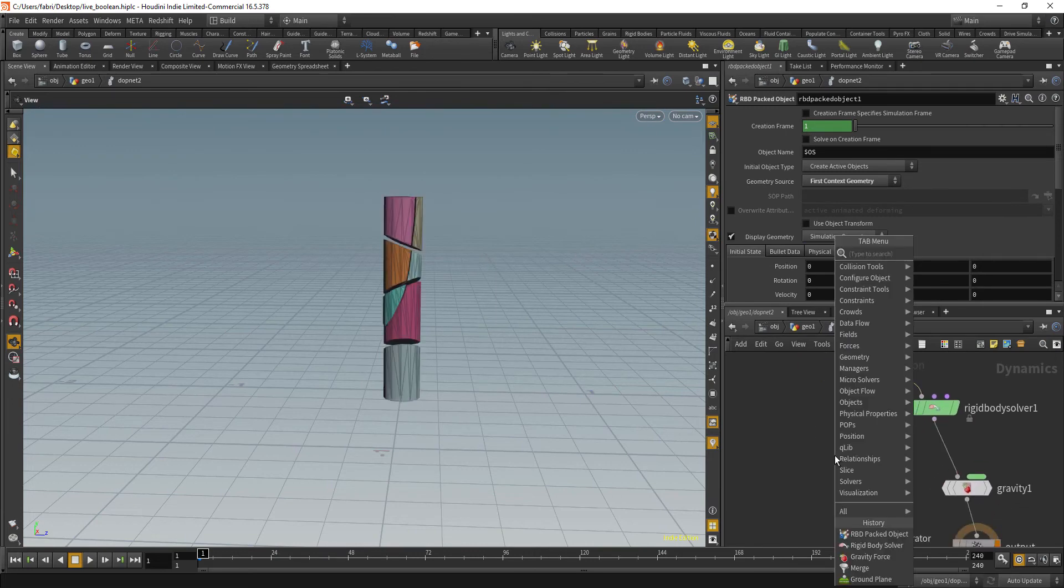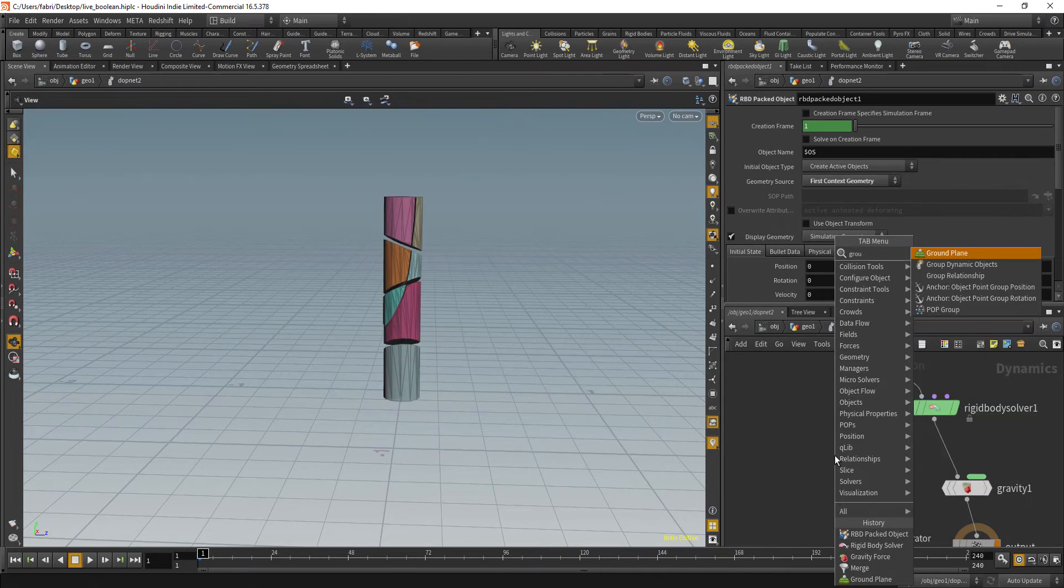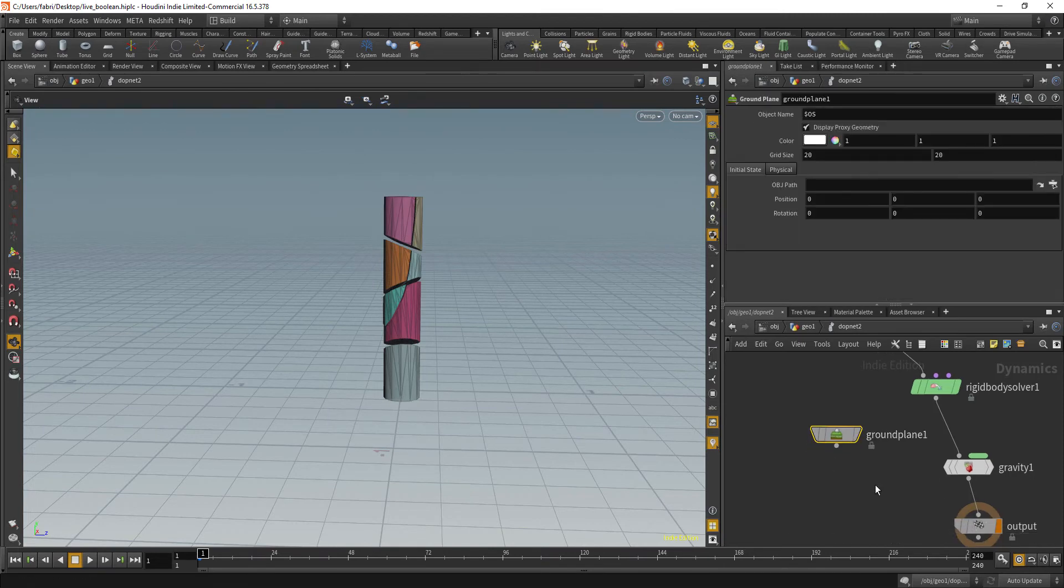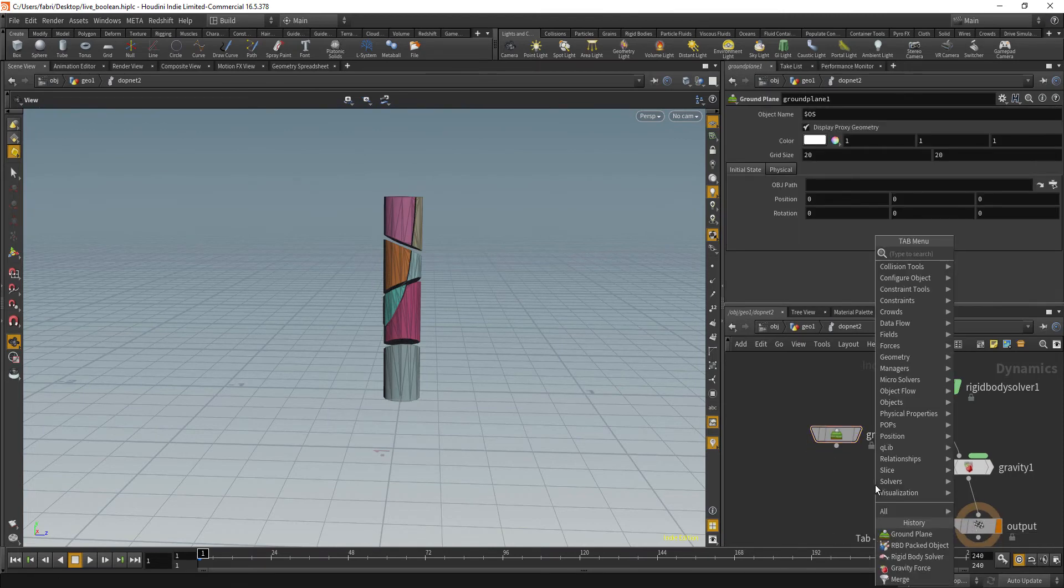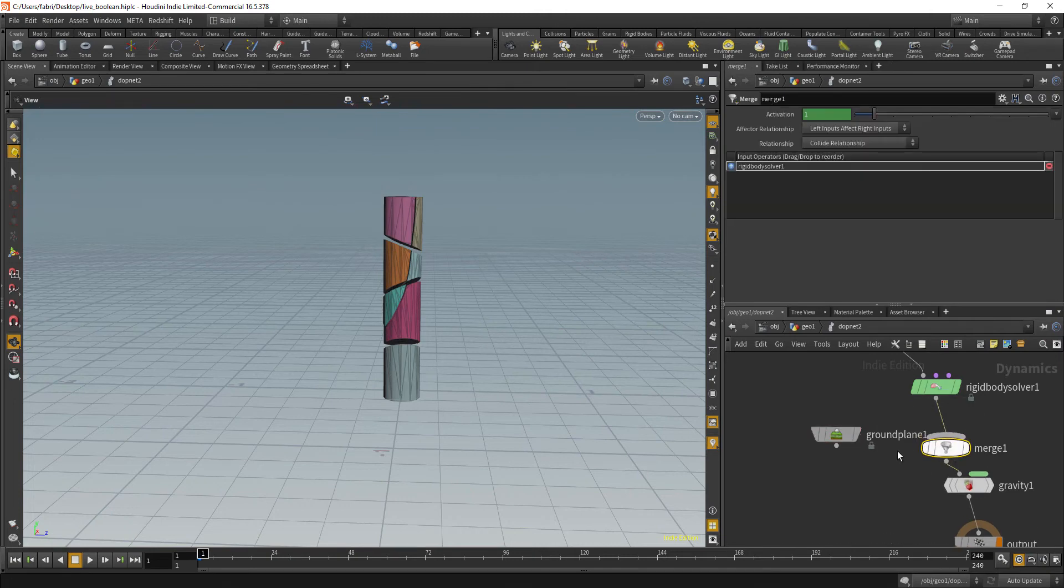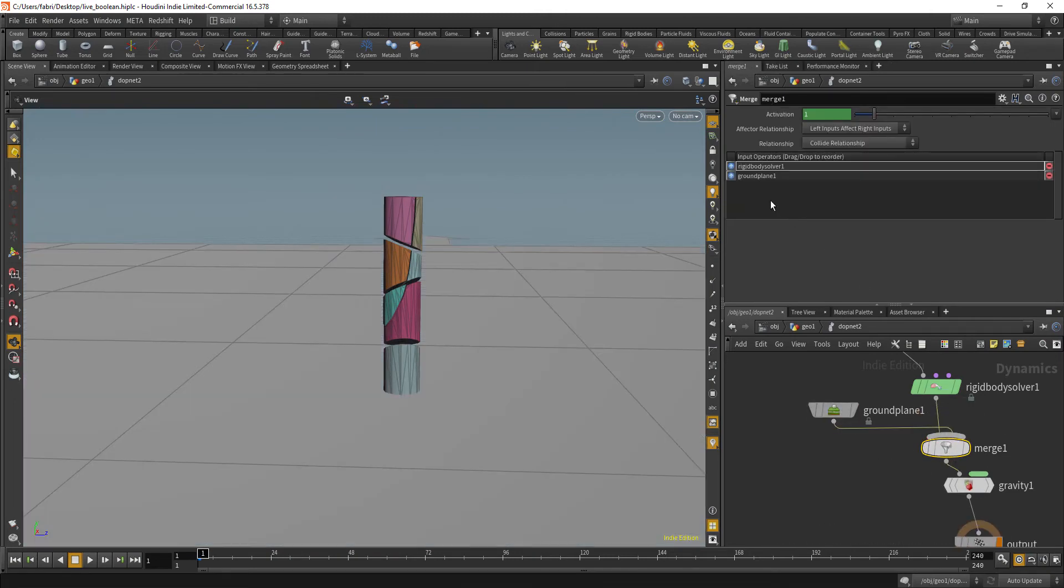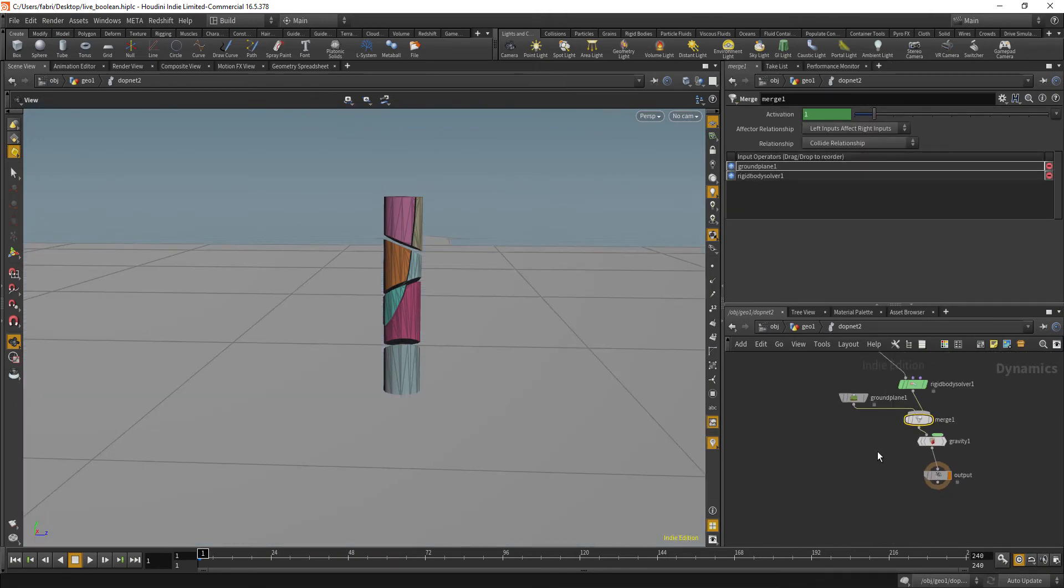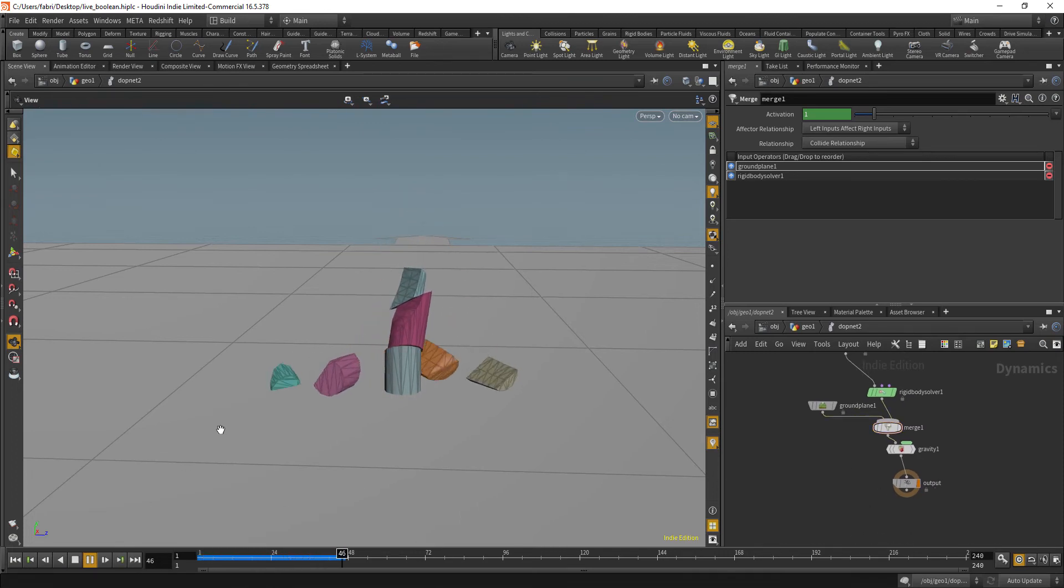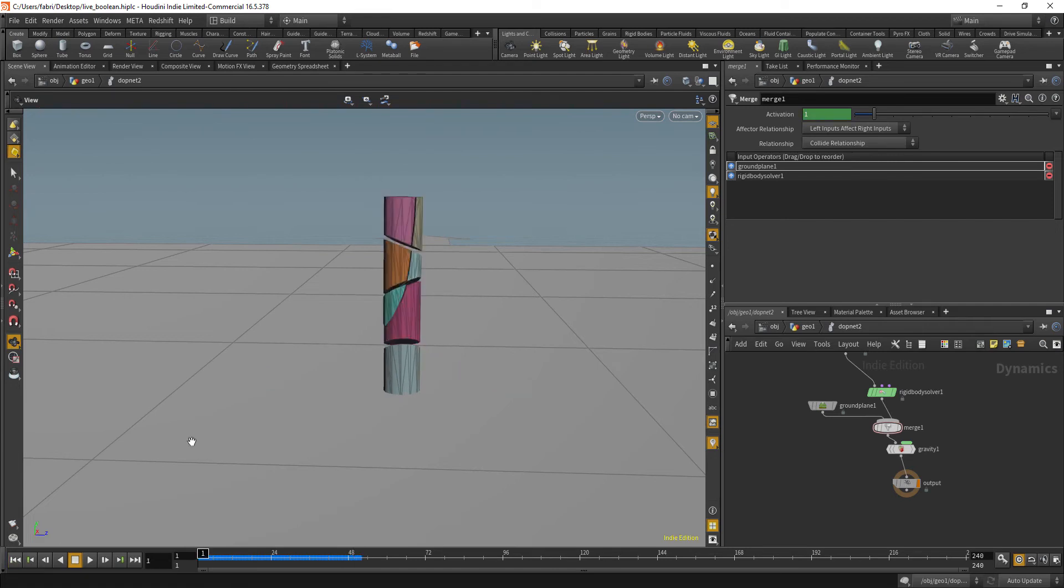Other than that, let's just drop a simple ground plane. So we can get something to collide against and let's merge that to the solver and just put that first on the queue. Okay. So if you play that, we already have our pieces working.